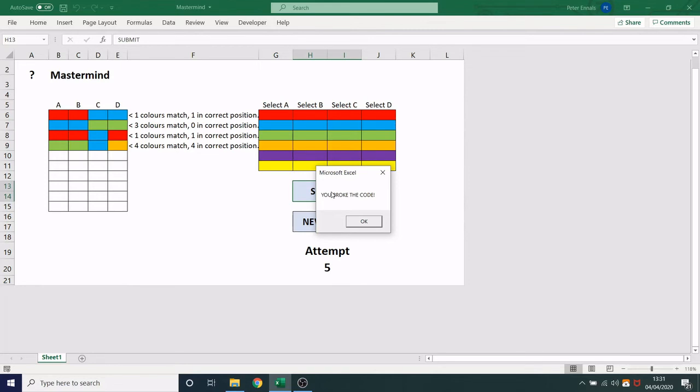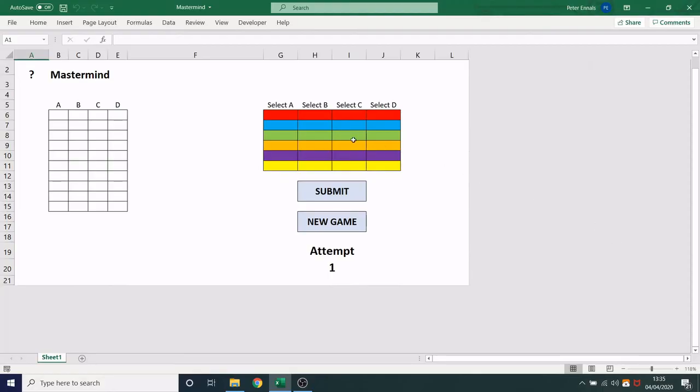There we go, that was just a fluke. If you would like a copy of this spreadsheet please drop me an email. I'll put my email in the description.